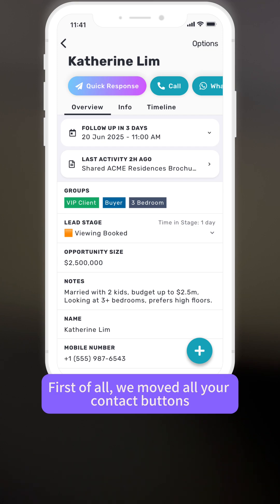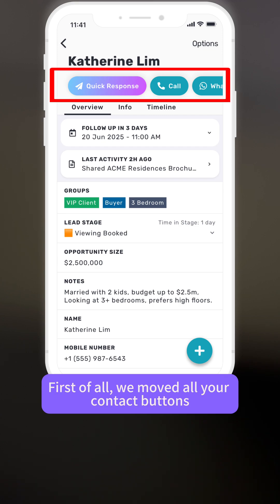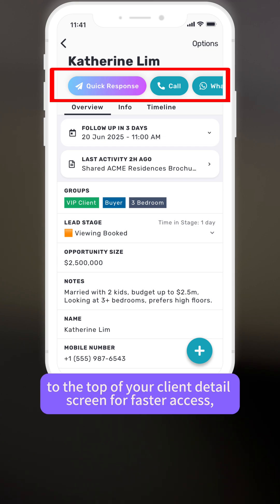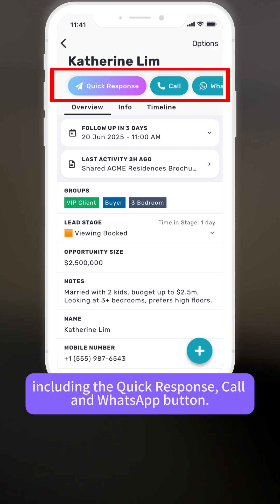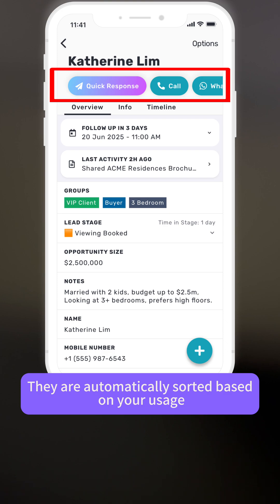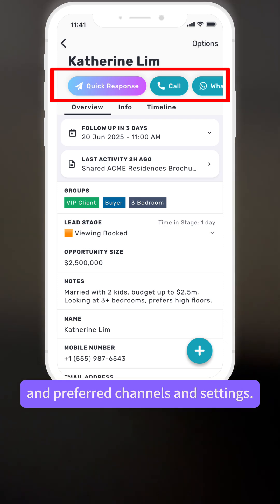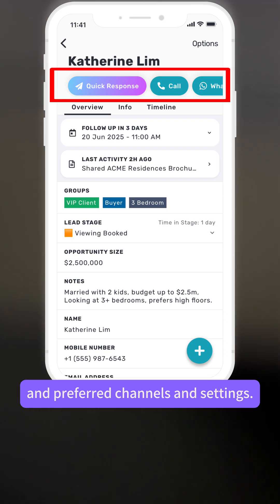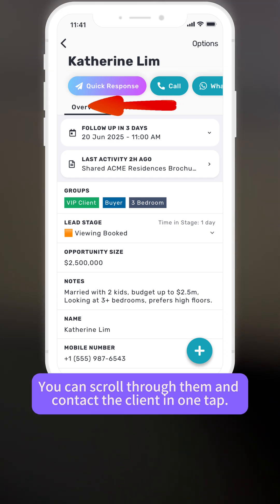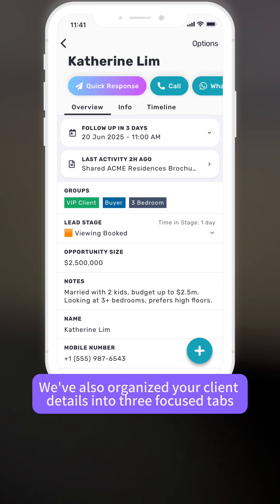First of all, we moved all your contact buttons to the top of your client detail screen for faster access, including the quick response, call, and WhatsApp button. They are automatically sorted based on your usage and preferred channels and settings. You can scroll through them and contact the client in one tap.